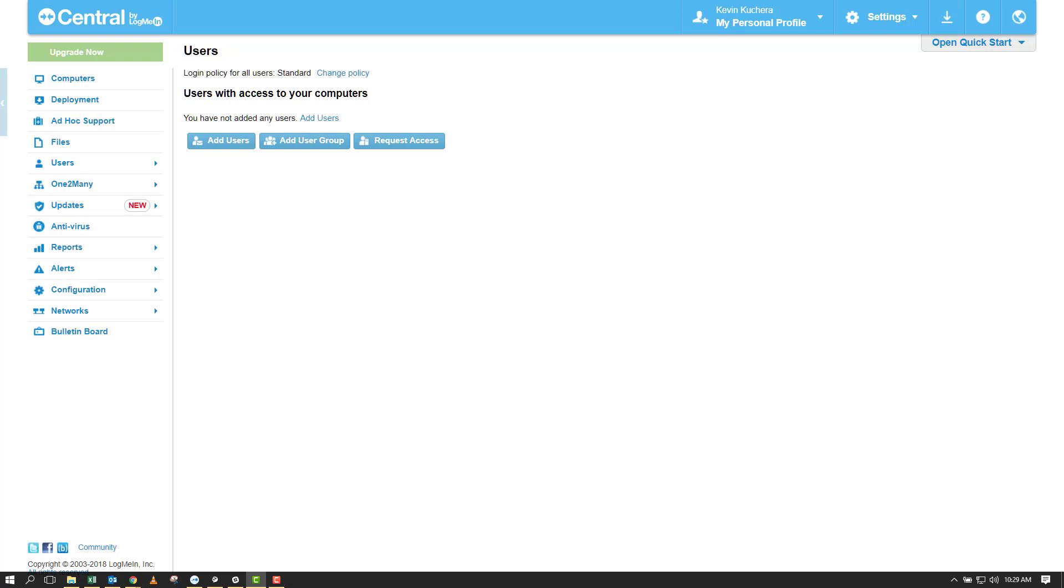As we can place very strict or granular permissions on any user or group of users, I highly recommend sending over user invitations to anyone and everyone who will ultimately be using Central within your environment.